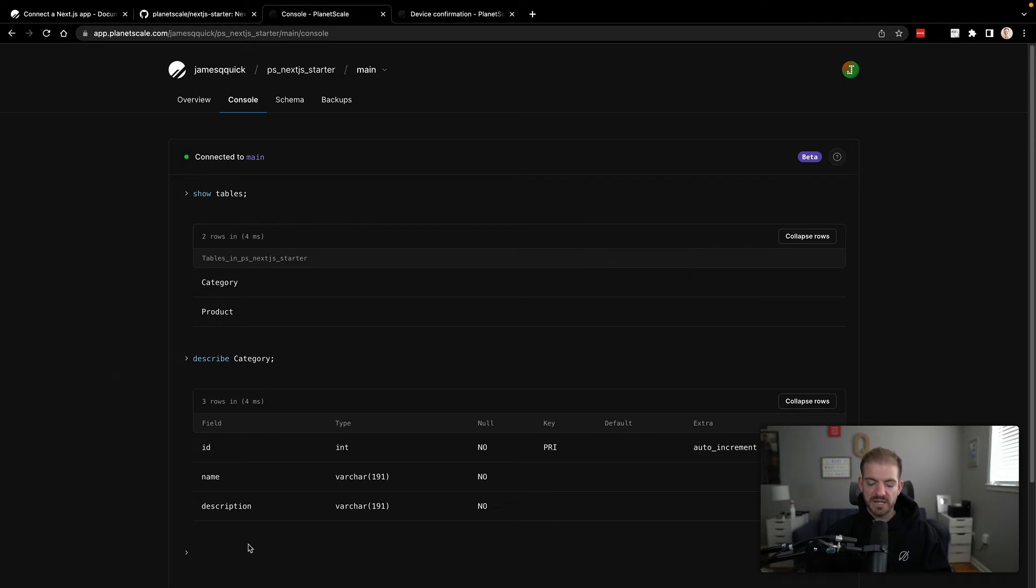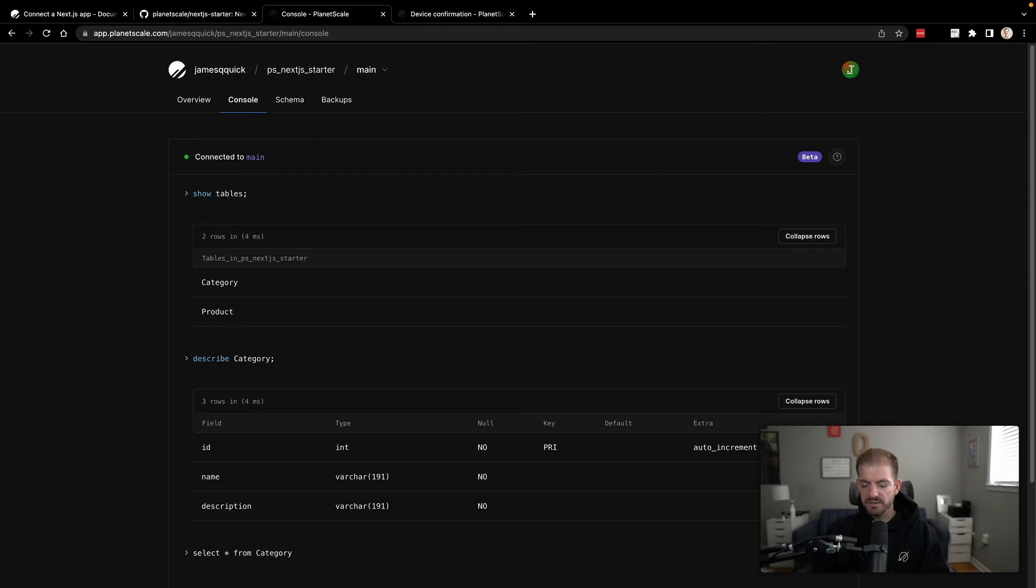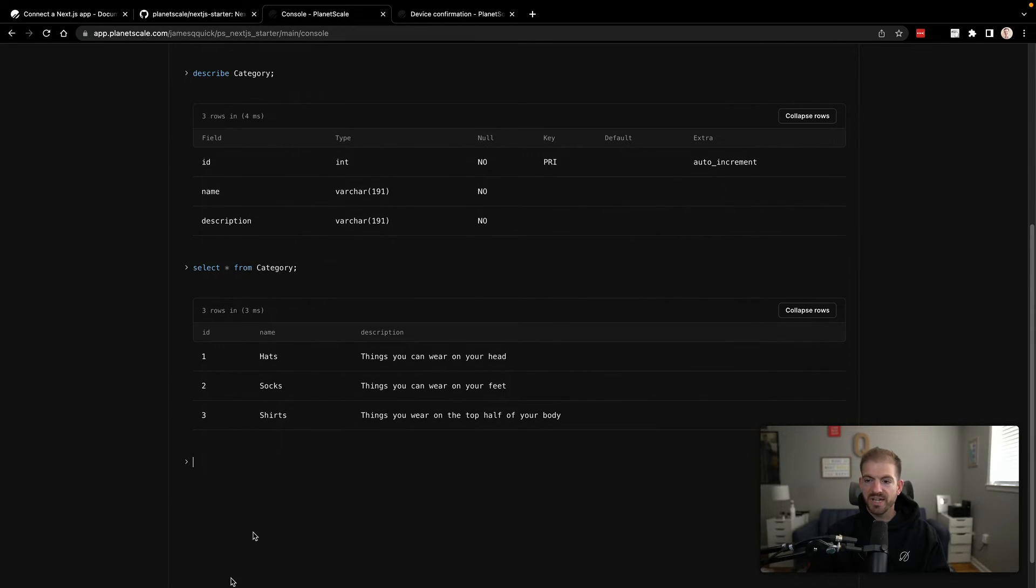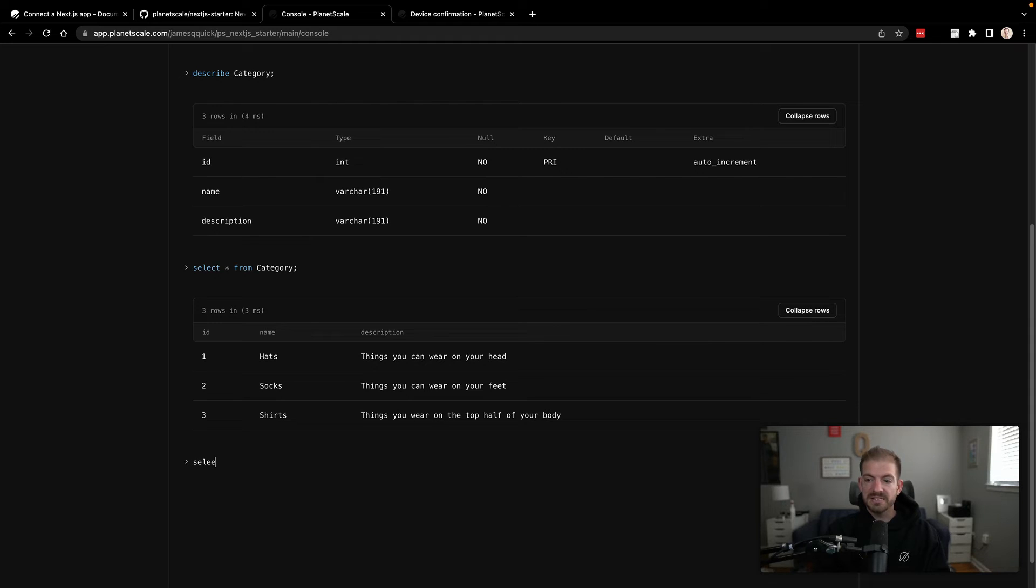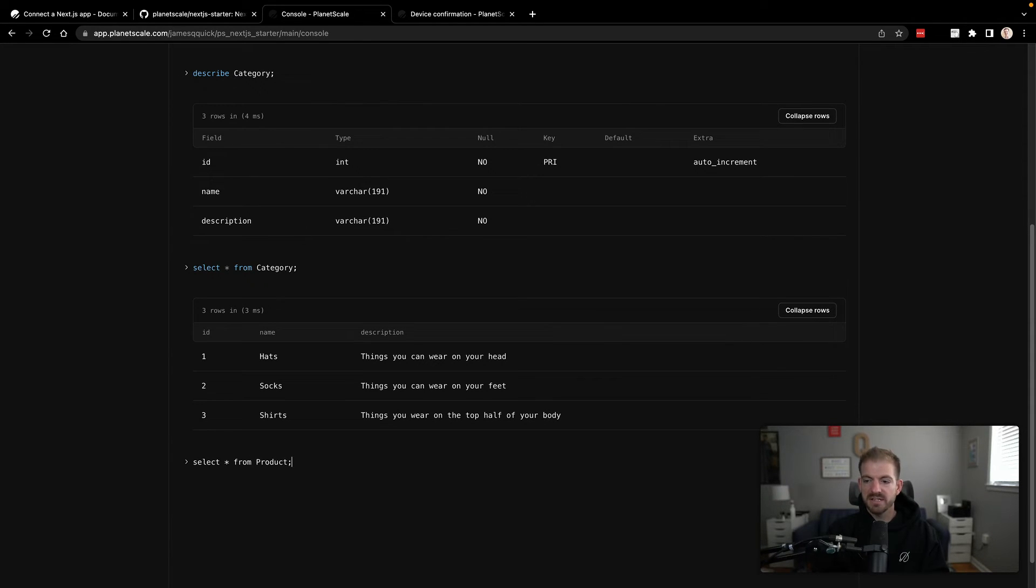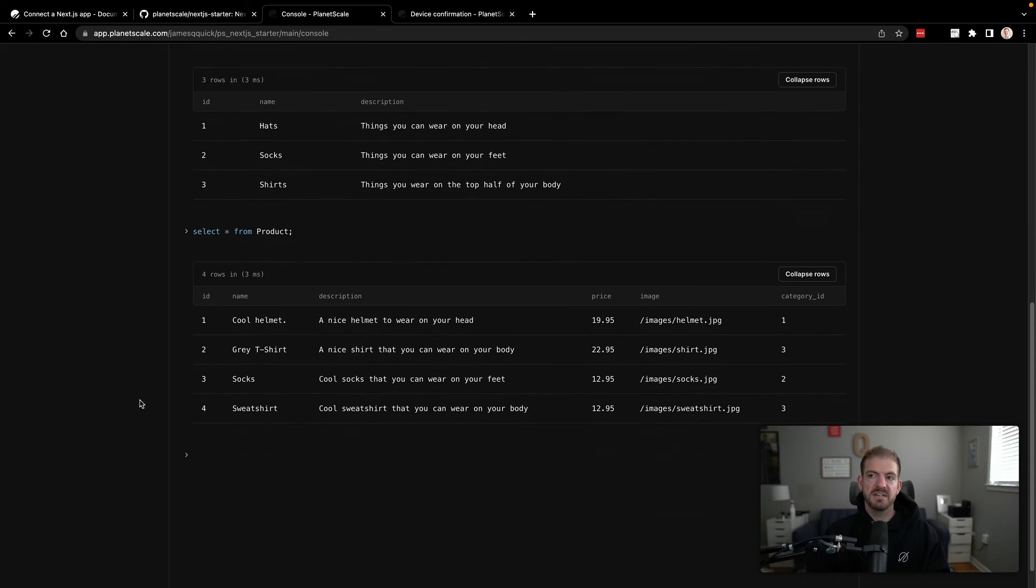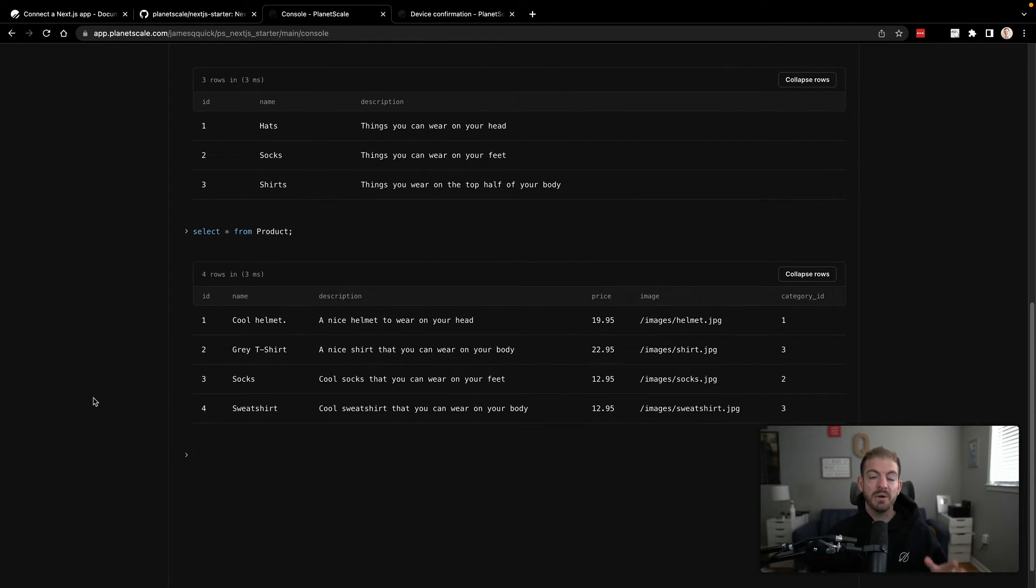If we now come in and query, select star from category. You'll see we have a couple of categories. So we've got hats, socks and shirts. And then we'll do a select star from product. You'll see we have a couple of products listed in here as well. So we have some dummy data.